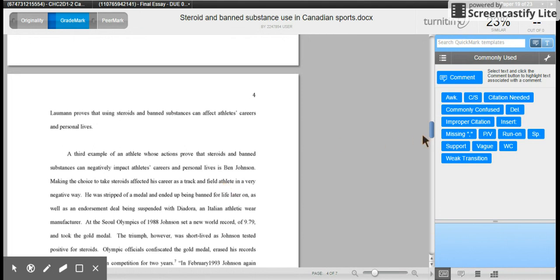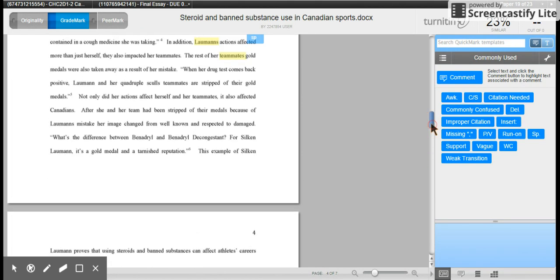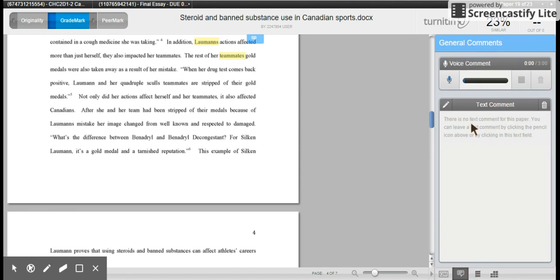You're also able to provide a full comment at the end of the paper right here, which drags right back into the end of the paper, or you can leave an audio comment.